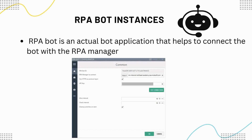So this was an overview of MuleSoft RPA. I hope you guys liked this video. This was an introduction, and in the next video we will be doing a demo to show you how you can use MuleSoft RPA using a real-life scenario. Thank you so much for watching, and don't forget to subscribe to our channel.